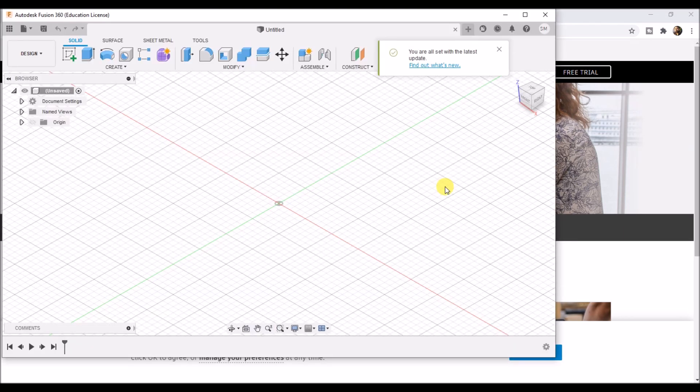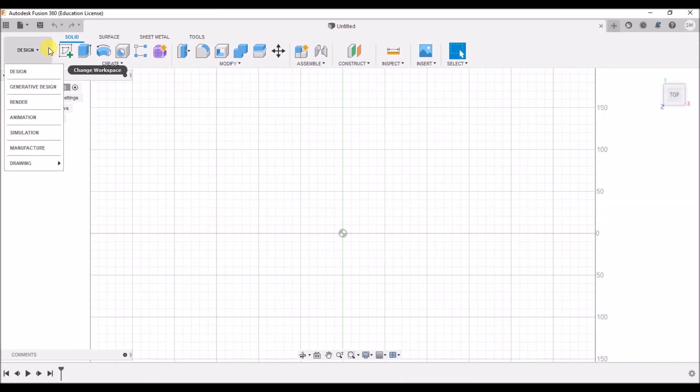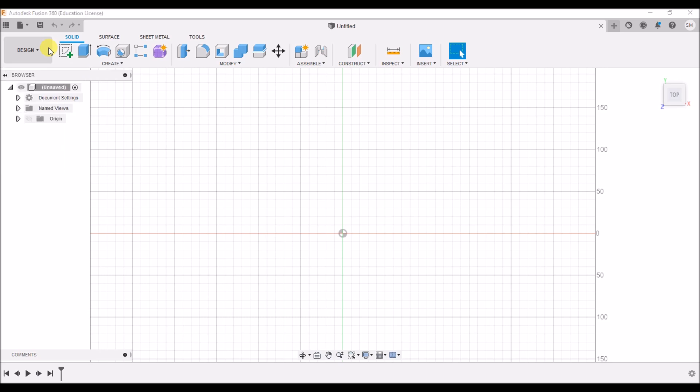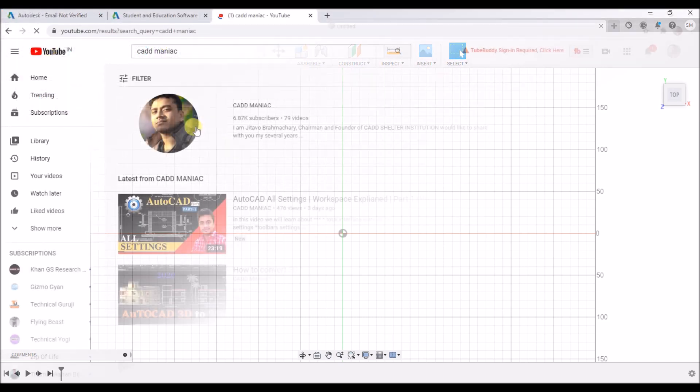You will be able to see the Fusion 360 interface as on your screen. This is an educational version. You won't be able to use it commercially. For commercial purpose, you have to take a Fusion 360 subscription. So this is all about Fusion 360 download and installation.